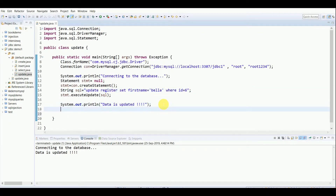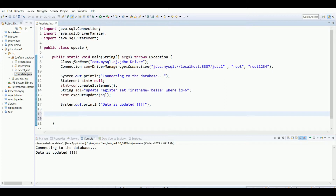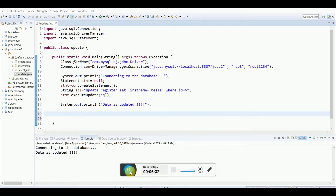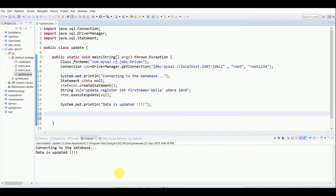There are other ways to do updates as well. The previous example used a regular Statement. We can also use PreparedStatement. The difference is that PreparedStatement allows runtime values — it is used for sending parameterized SQL statements to the database — whereas a regular Statement requires hardcoded values in the query.